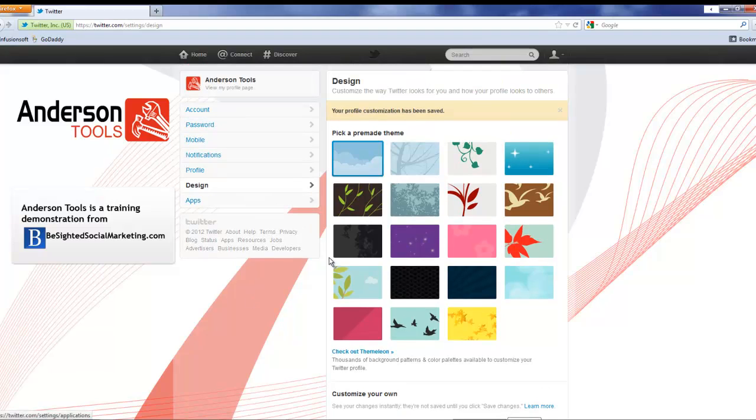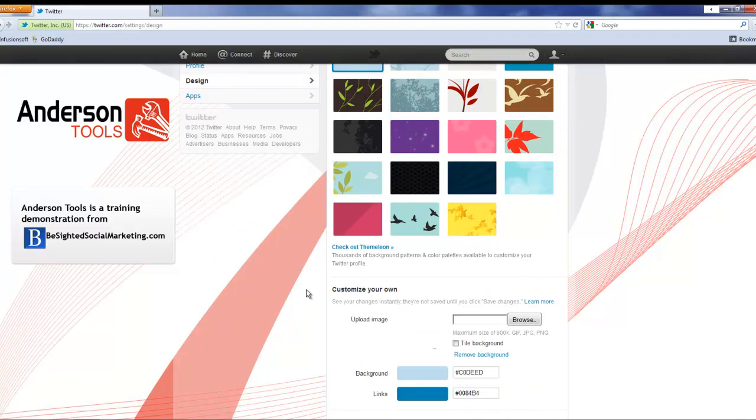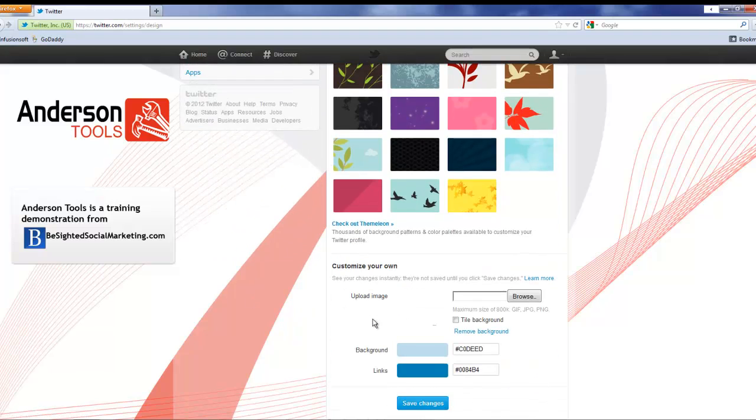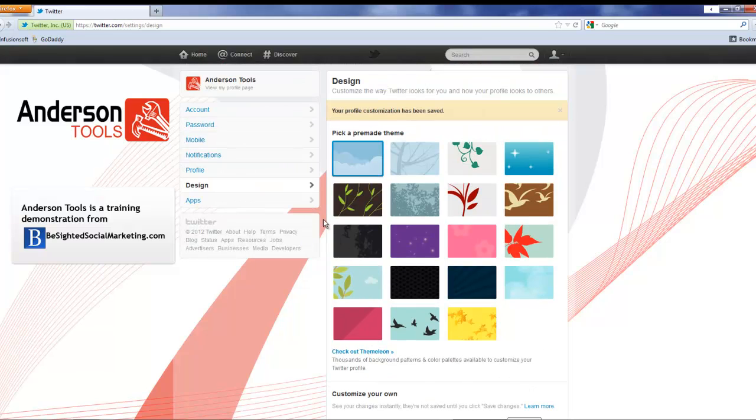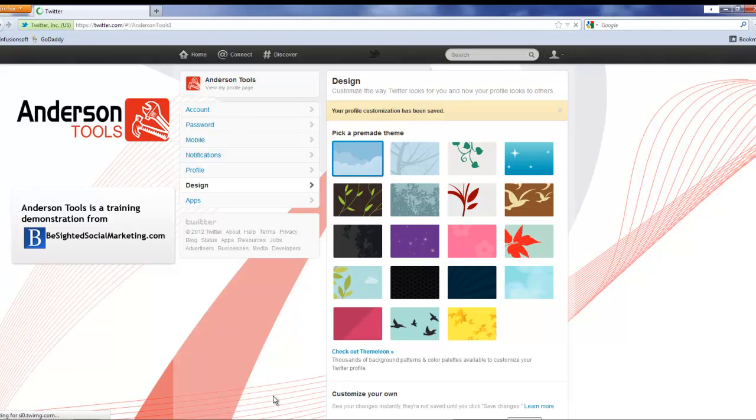Now we could change a few more design colors here if we wanted, but I'm thinking it looks pretty good so I'm just gonna go ahead and leave it for now.